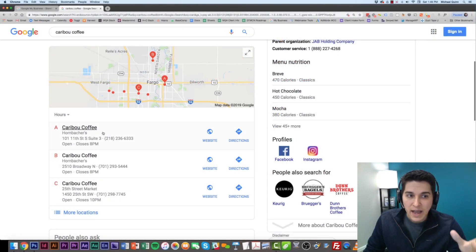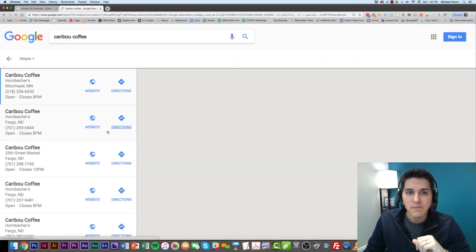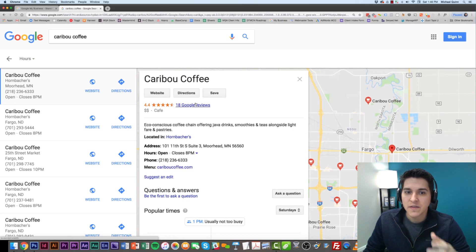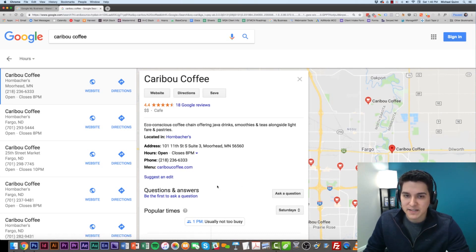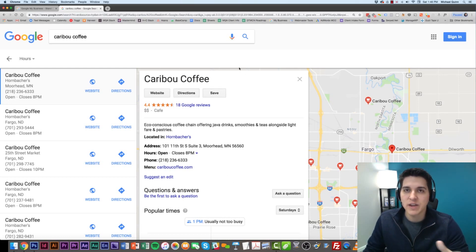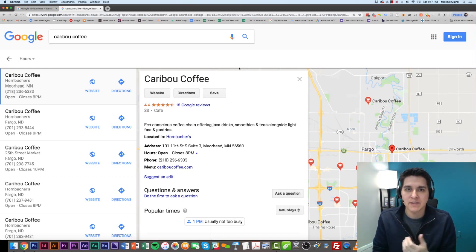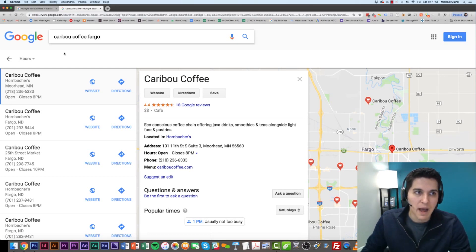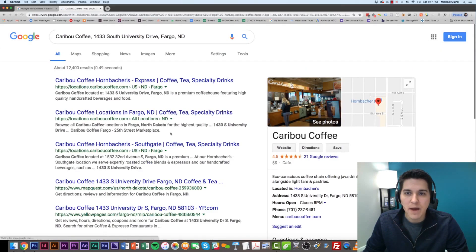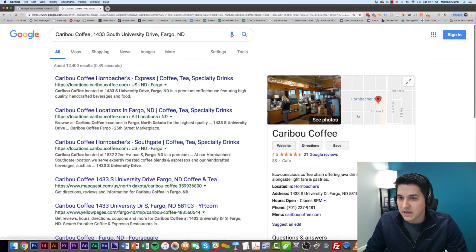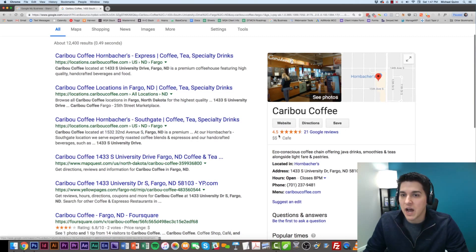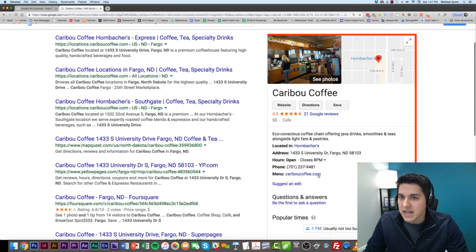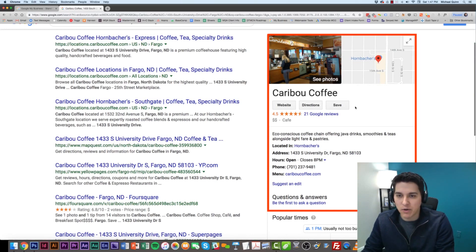What we see here is this is controlled through Google My Business. If I click on this Caribou Coffee here, it brings up the Google Maps listing. But this is all controlled through Google My Business. You might hear people interchange Google My Business and Google Maps. They are one and the same. I'm going to show you another way that this might pop up in your search.